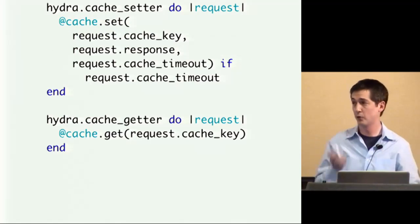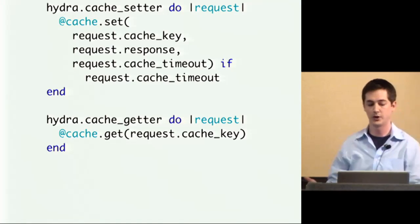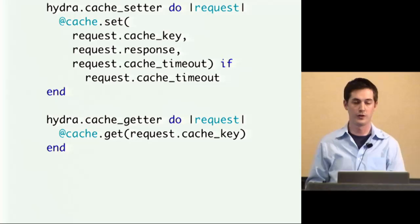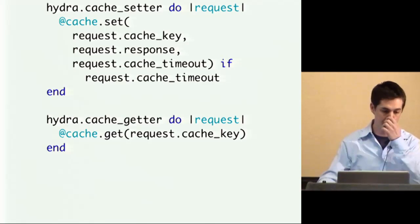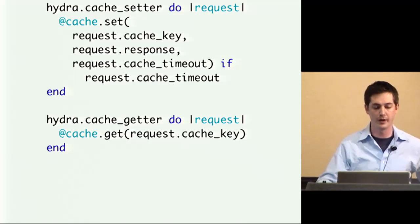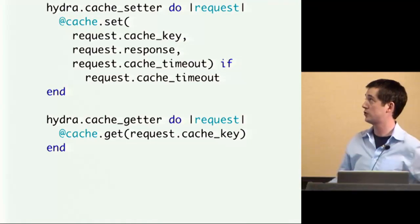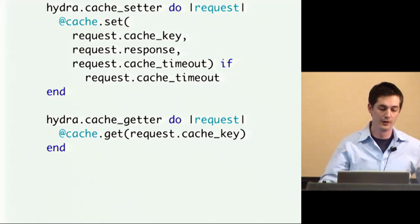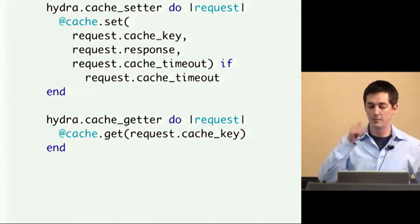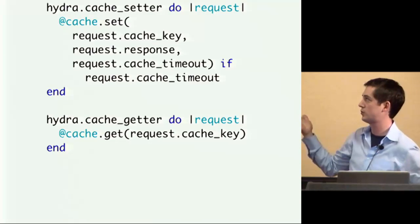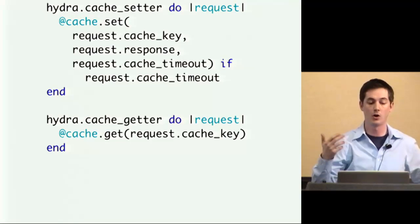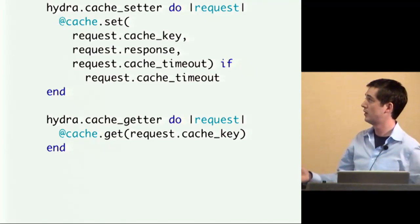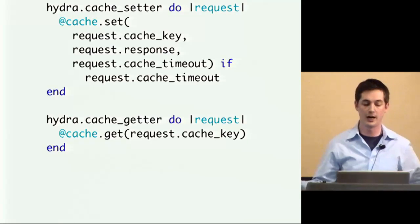It also has support for built-in caching. So you can set a cache setter on the Hydra object and cache getter, so that when you make, and it only tries to cache get requests. So when you make a request, you can set it using the cache key, which is just a sha hash of the URL. And you can cache the response and set the timeout. And the last line, if cache timeout means just don't cache it if they didn't actually set a cache timeout on this request object. So that's the other thing is, on a per request basis, you can say how long you want to cache it.